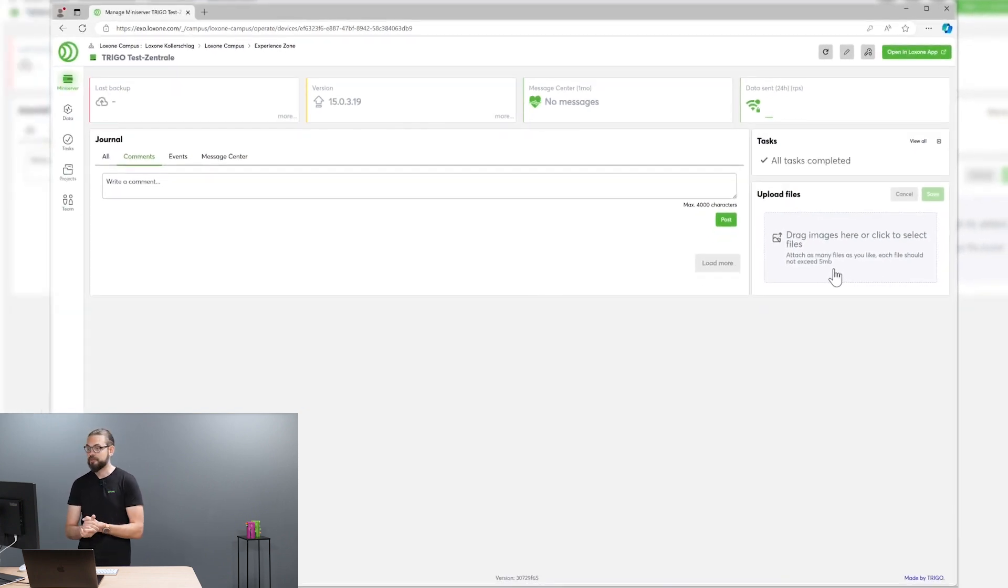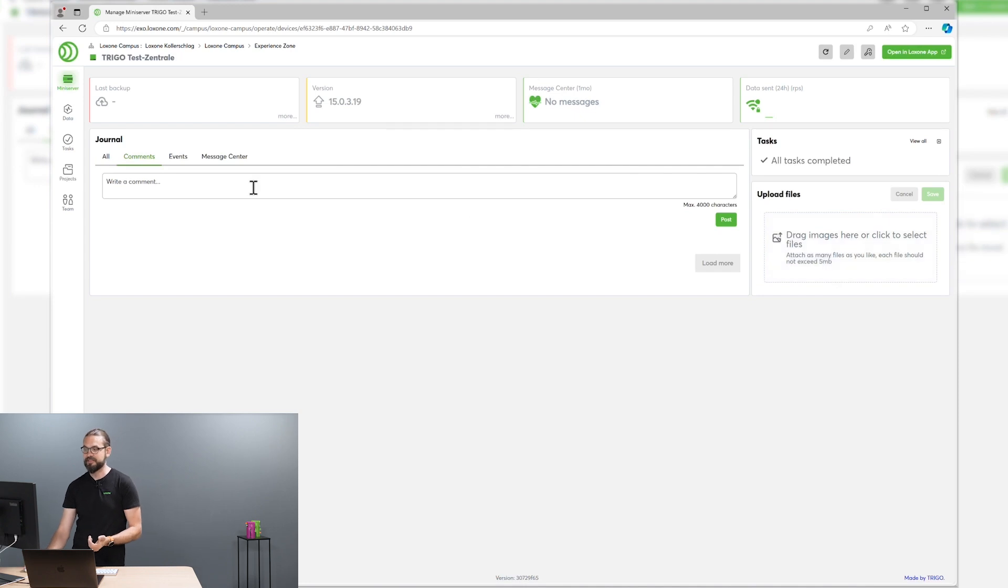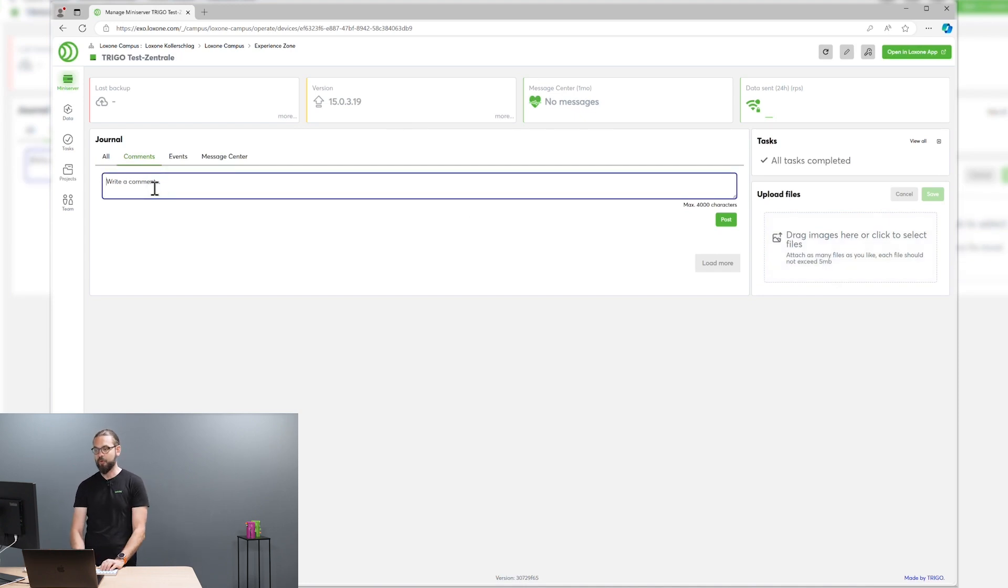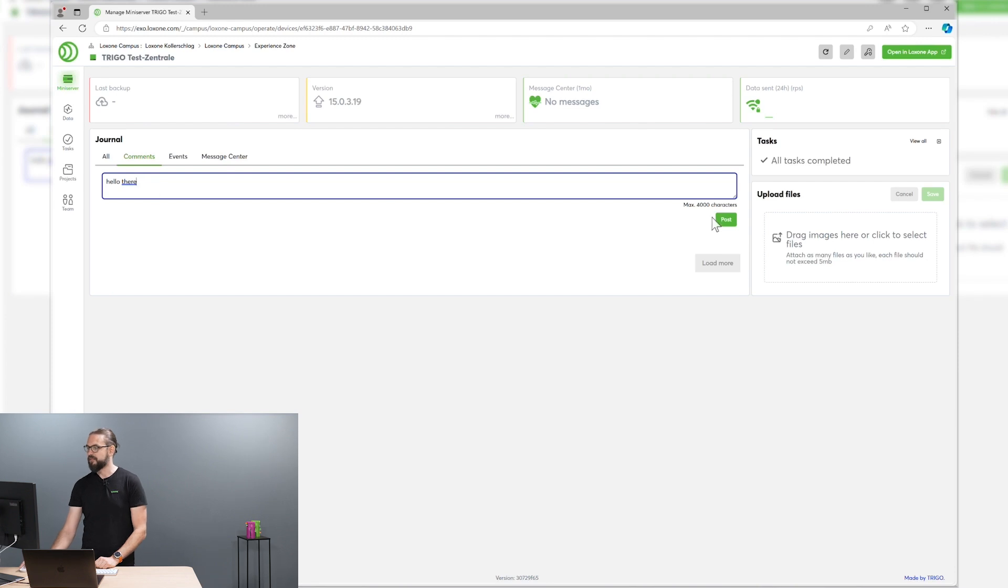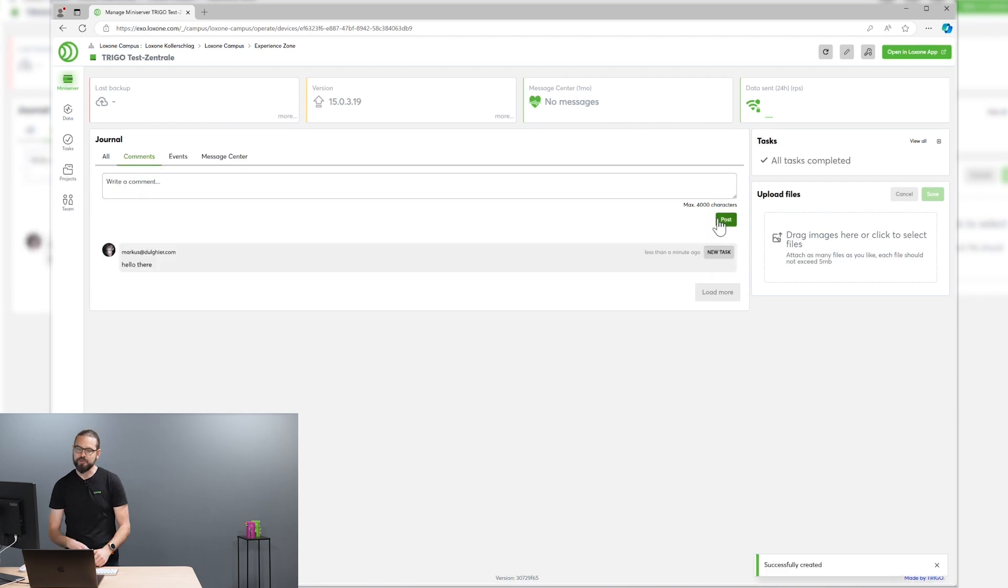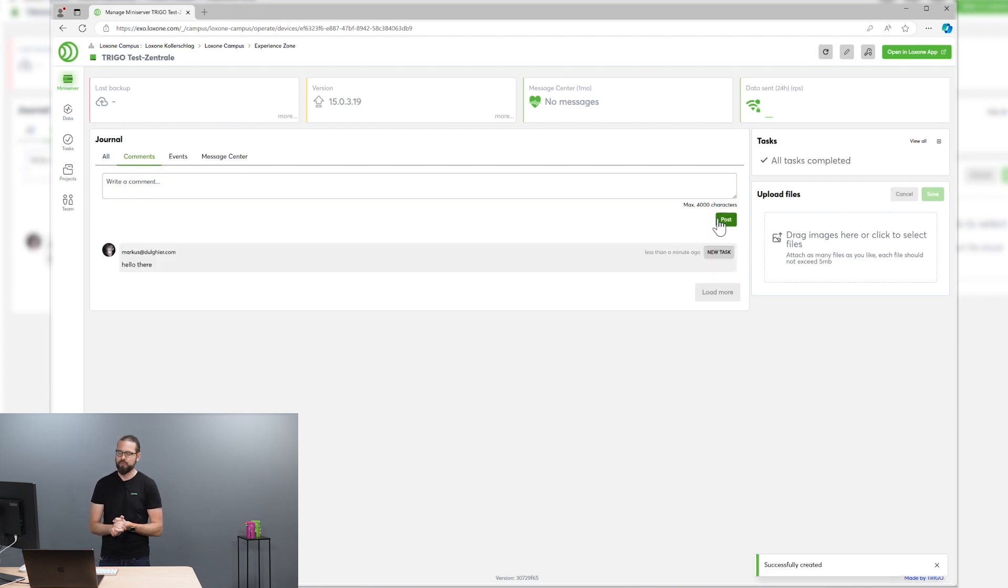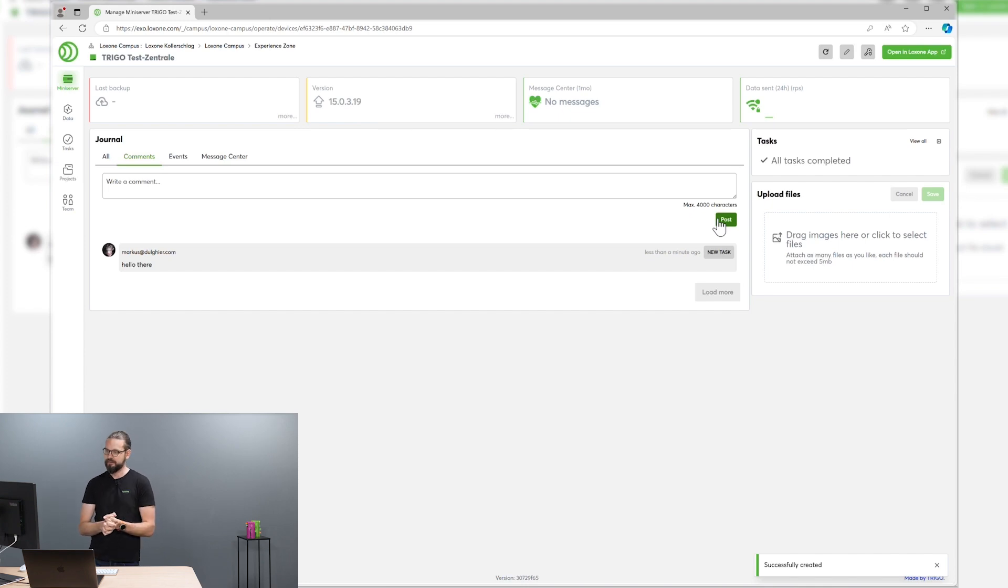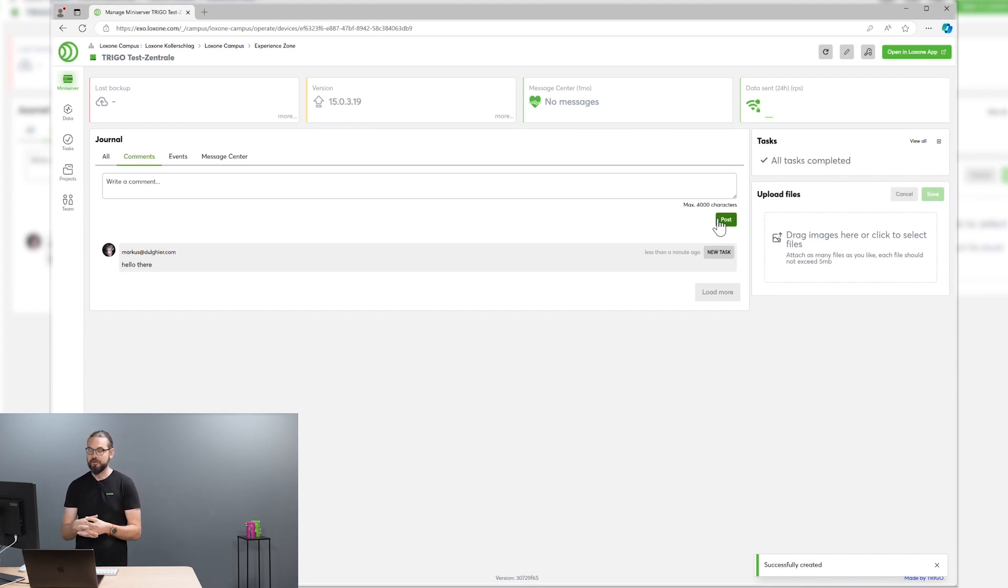Also, your colleagues and team members can leave messages for the other team members. So everybody is always on the current page what's happened and why stuff happened in a certain way.